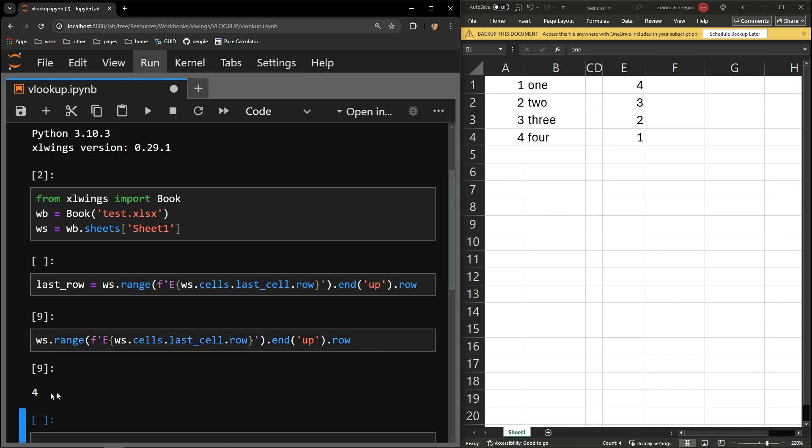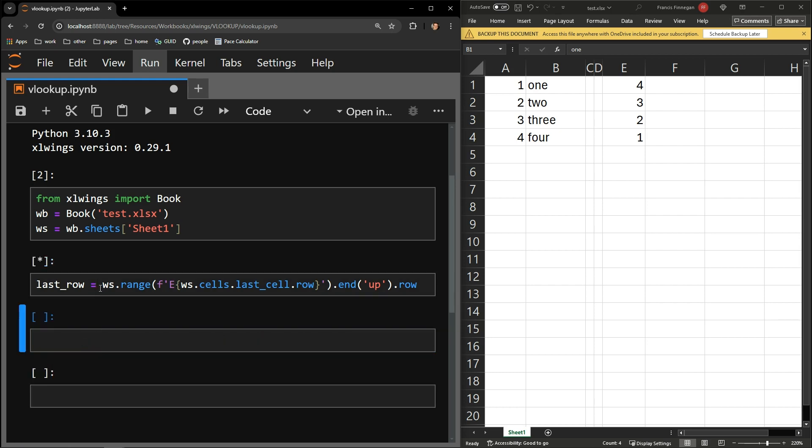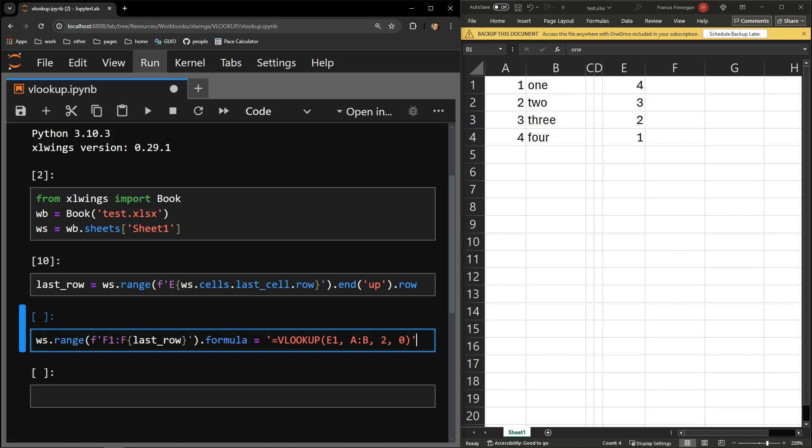The next step is to add the formula from the first row to that max row that we just acquired. I will again use the range function and specify that I'm working from cells F1 to the last row variable in the F column.